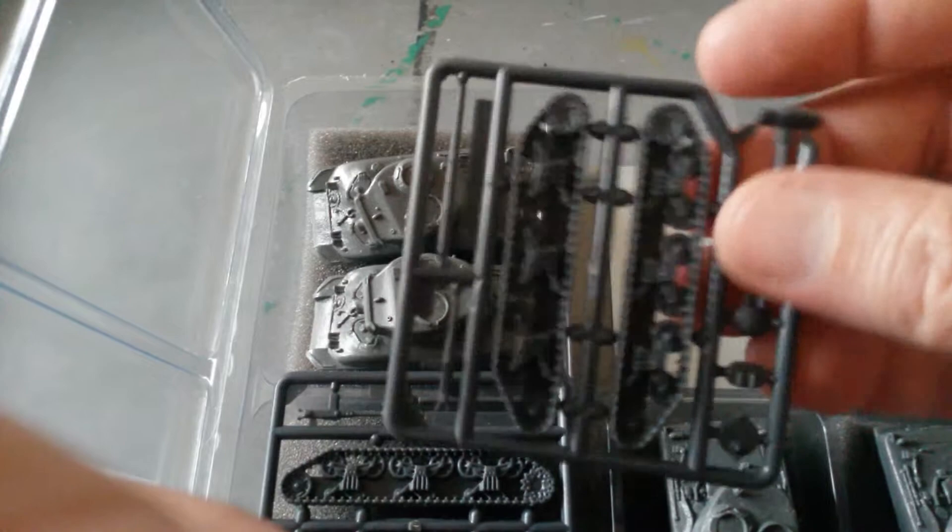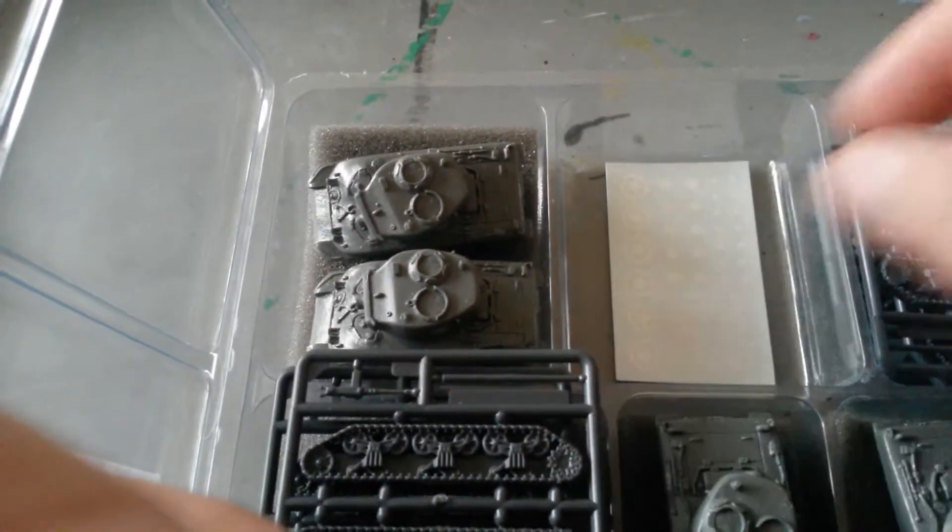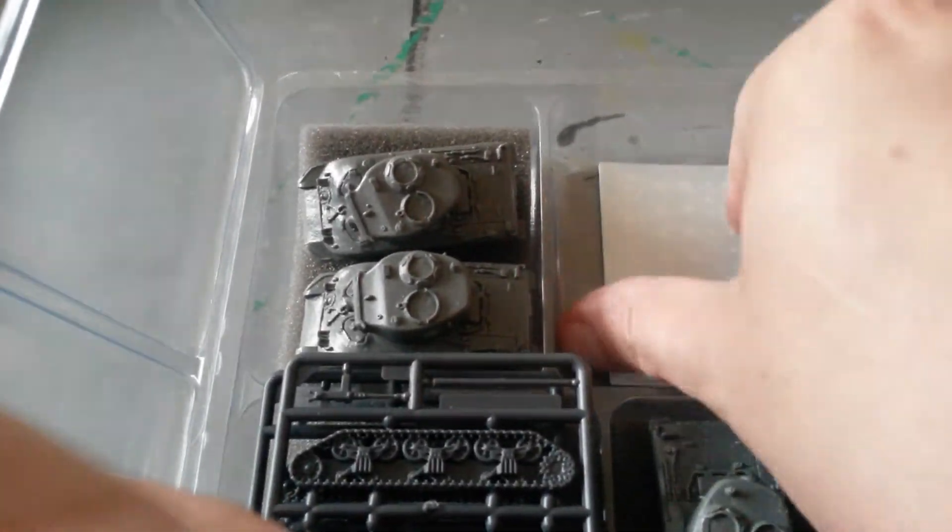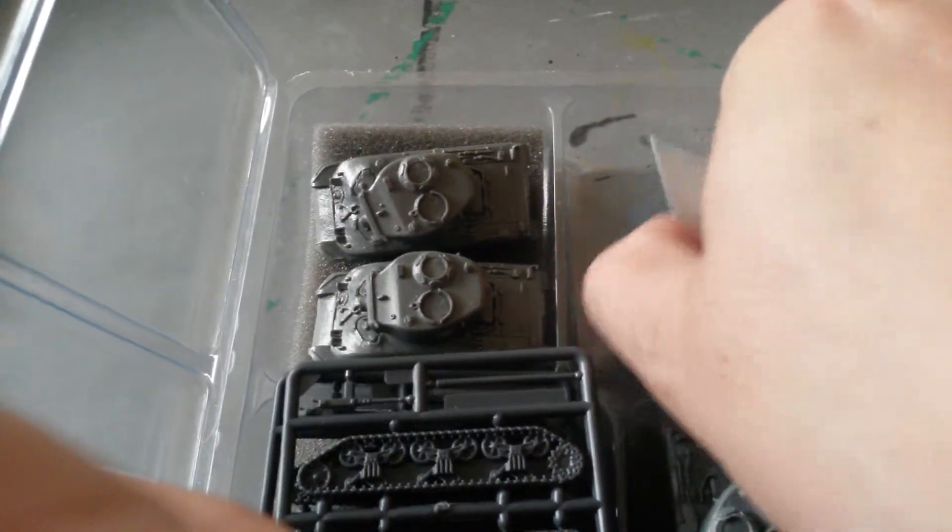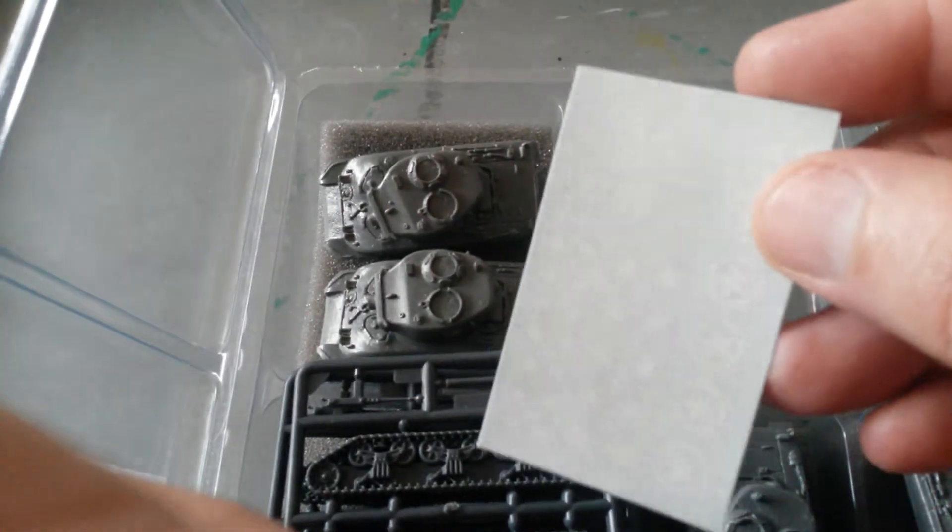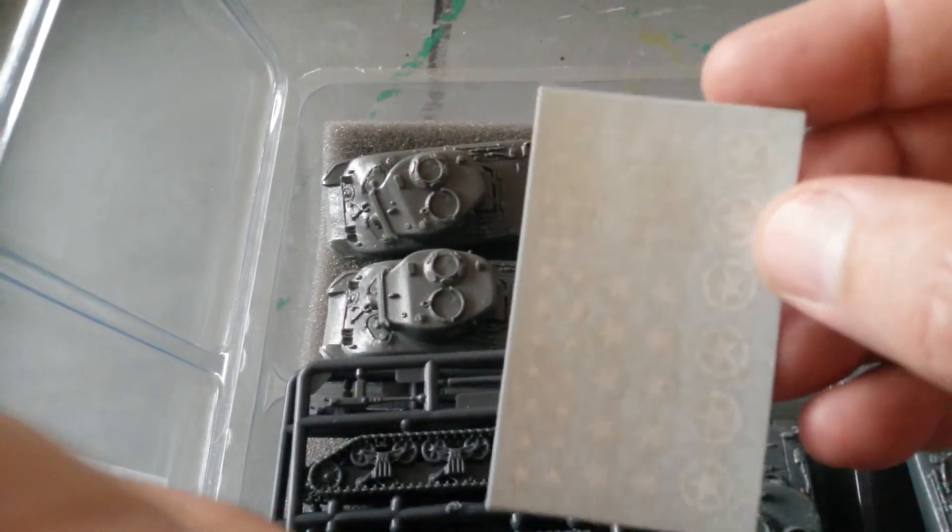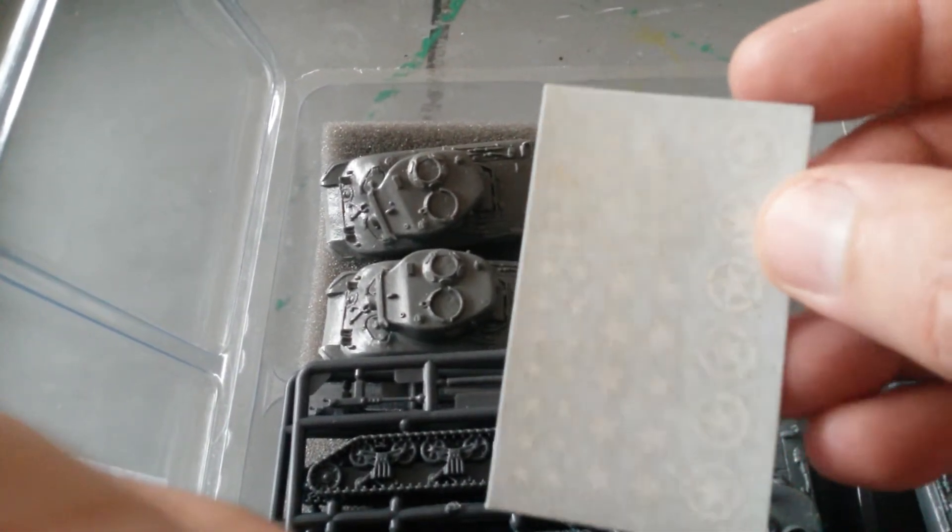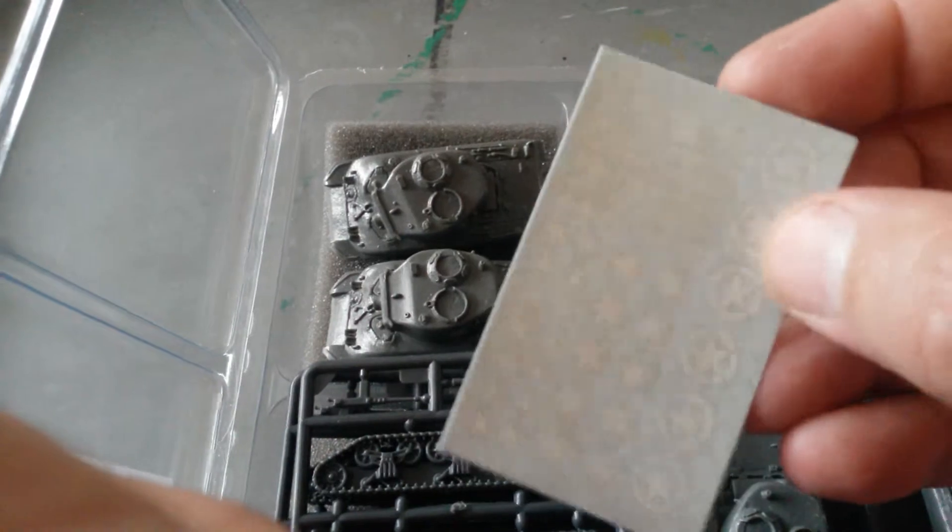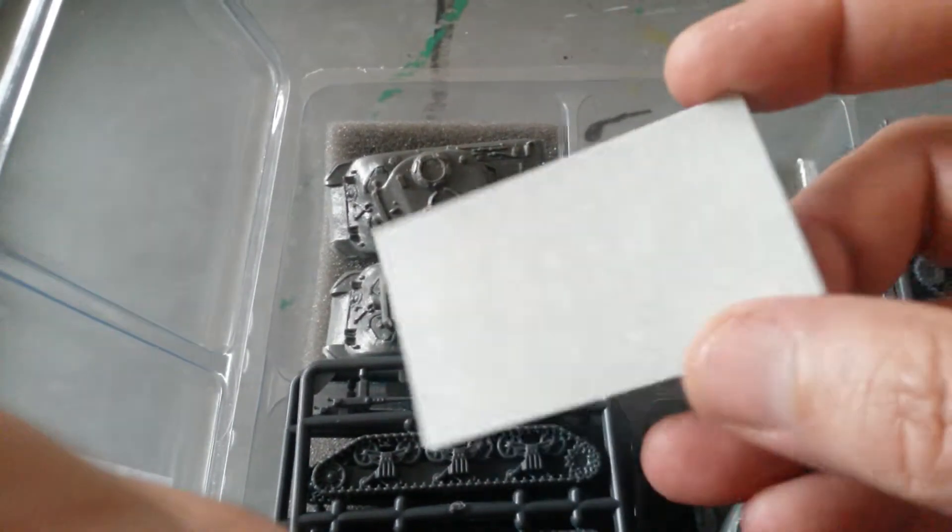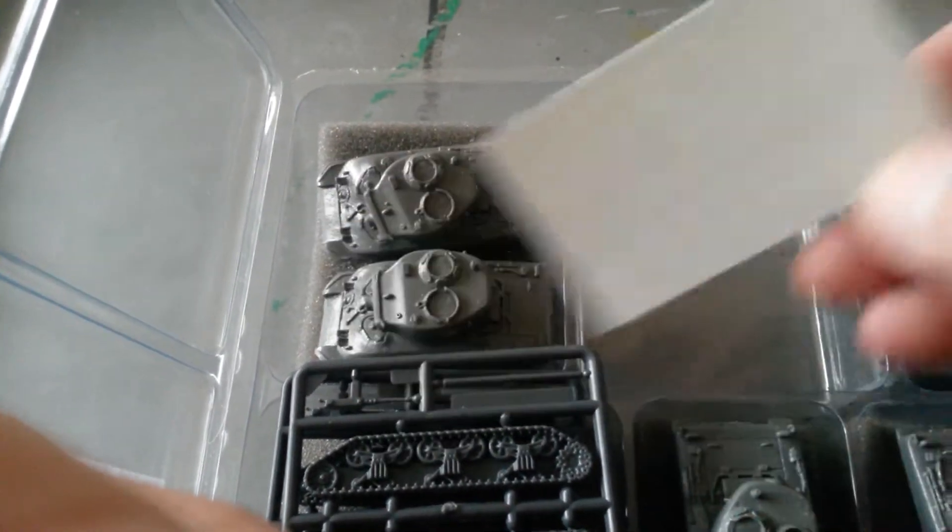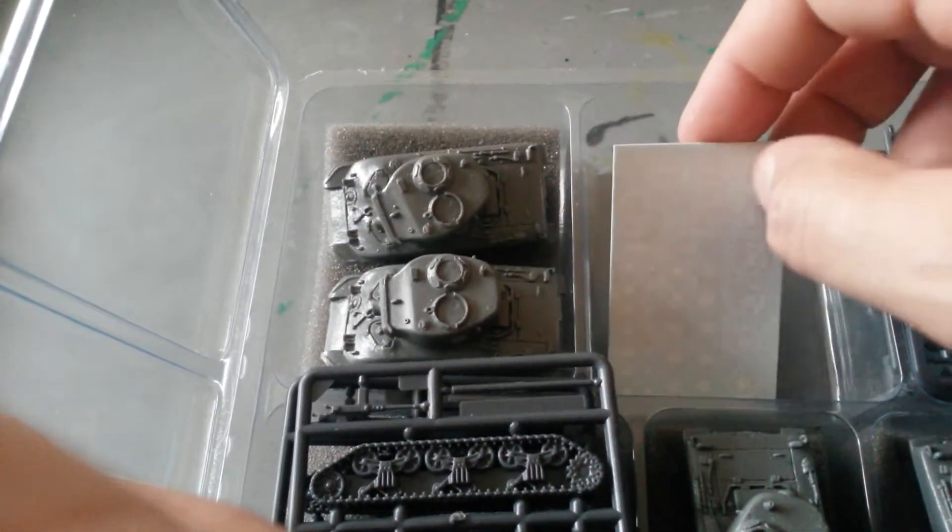All identical. And you get a set of waterslide decals or transfers or whatever you want to call them. Various stars and tank numbers and names and so on. Very nice.